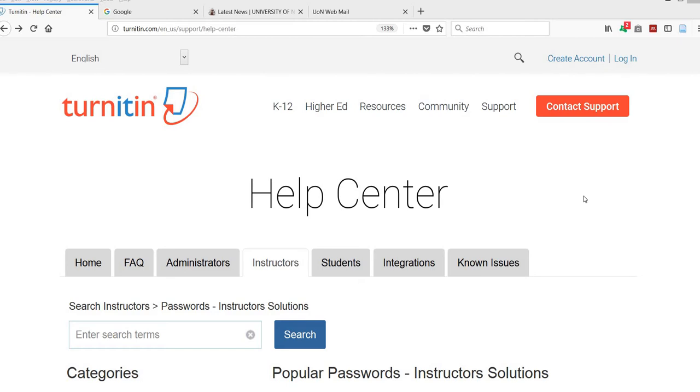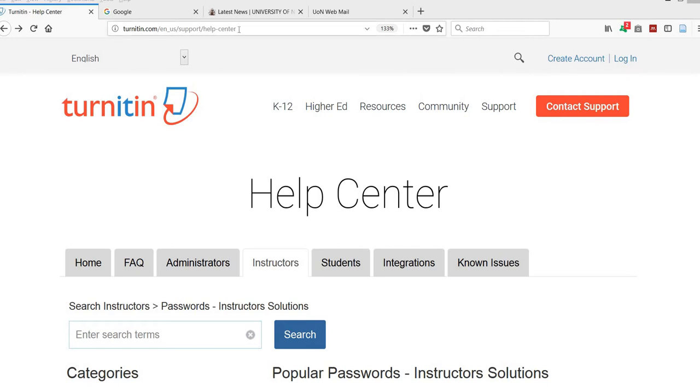Today we are going to talk about resetting your password. A lot of times we forget our passwords and we don't know how to retrieve them. So what you need to do is go to Turnitin.